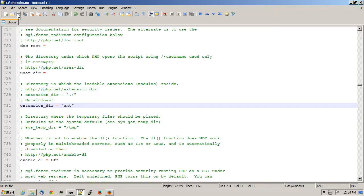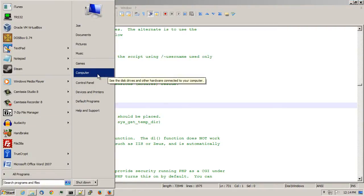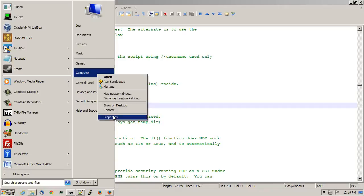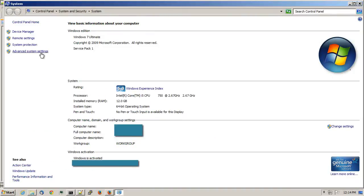Now, if I wanted to make PHP accessible from the command line, and so I can just type in PHP, what I would do is click on the Start menu and locate computer. Right-click on that, choose Properties, choose Advanced System Settings.